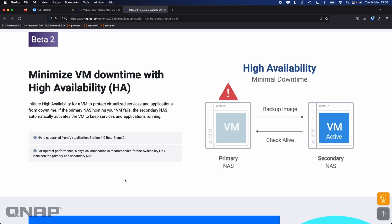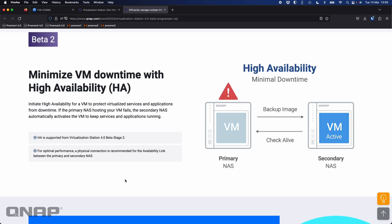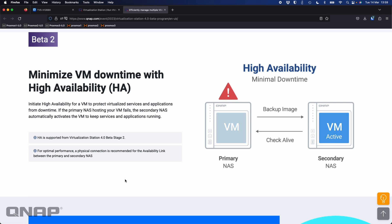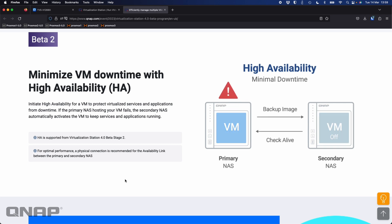One of the big changes in Beta 2 is going to be high availability. If you've got a VM running on one NAS, you can have a second NAS monitoring that VM. If it goes down for whatever reason, the VM will fire up on the second NAS, so your business continuity is maintained if you're using VMs for a mission-critical purpose — the VM will fire up on the second NAS as quickly as possible with the same data.